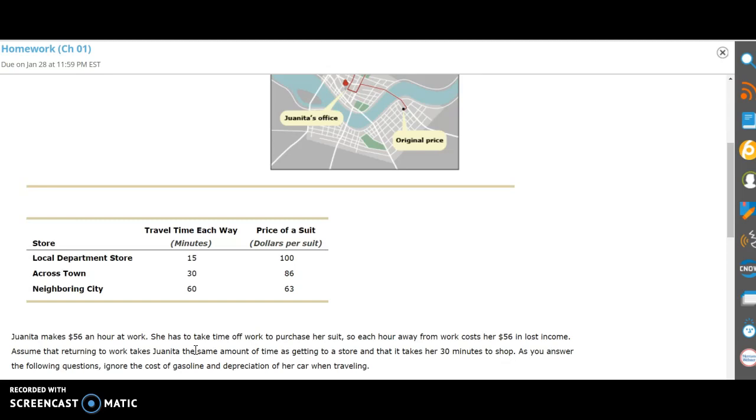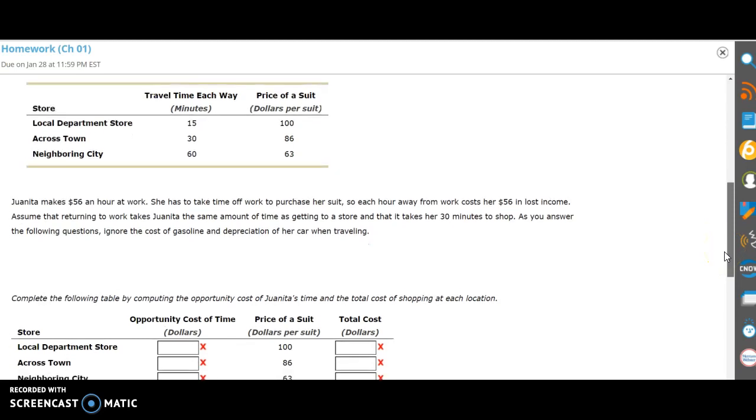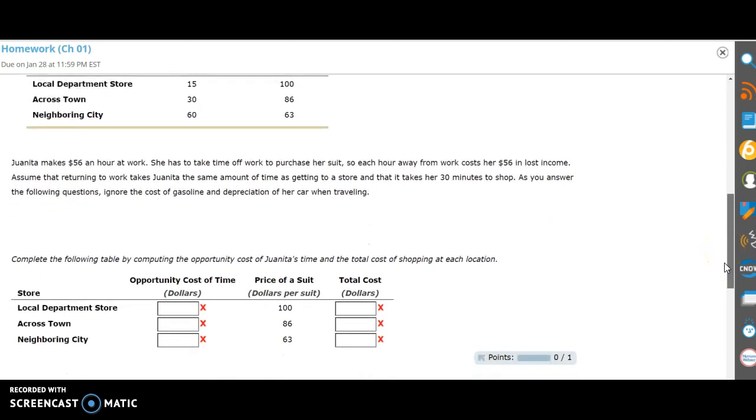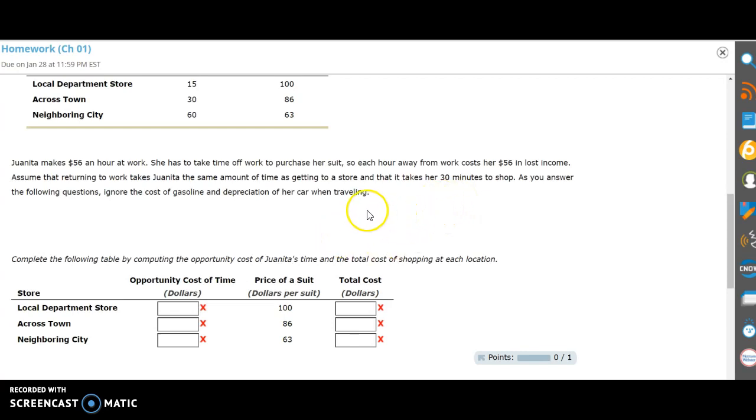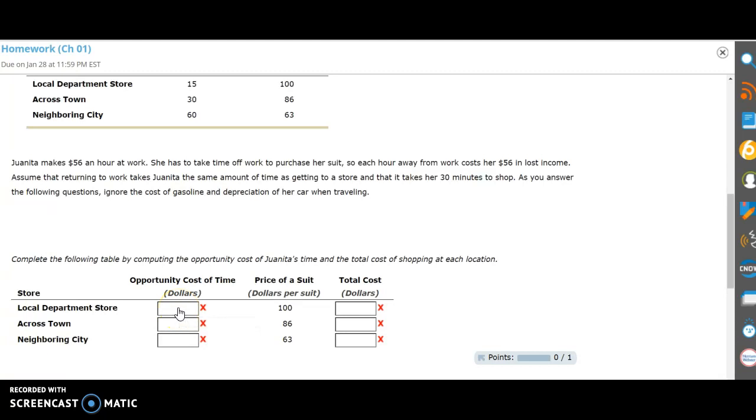Figuring in the value of time component here, one other key thing you have to note is that it takes her 30 minutes to shop, regardless of the location. Then you have to figure out the travel time as well. For the local department store, it's 15 minutes there and 15 minutes back, so 30 minutes of travel time. Plus 30 minutes of shopping equals an hour total, which would be $56 she could have earned. So what's the opportunity cost for the local department store? It's $56 because it takes her an hour worth of time to shop and travel, and then she would have to pay $100 for the suit, so that would be $156 total.